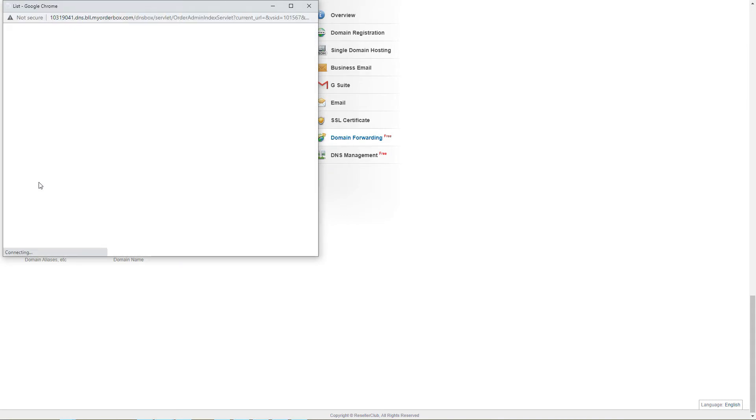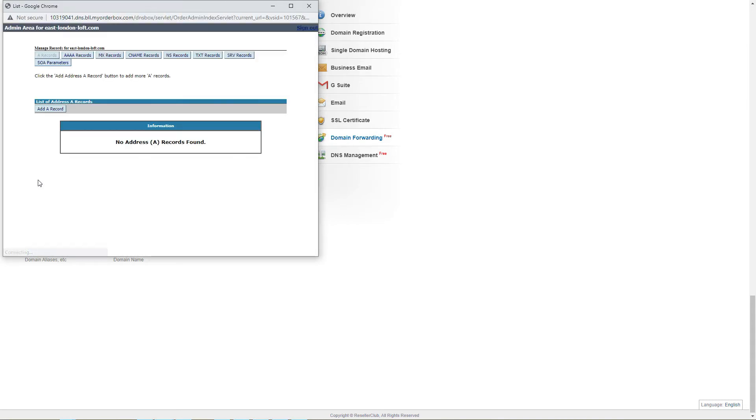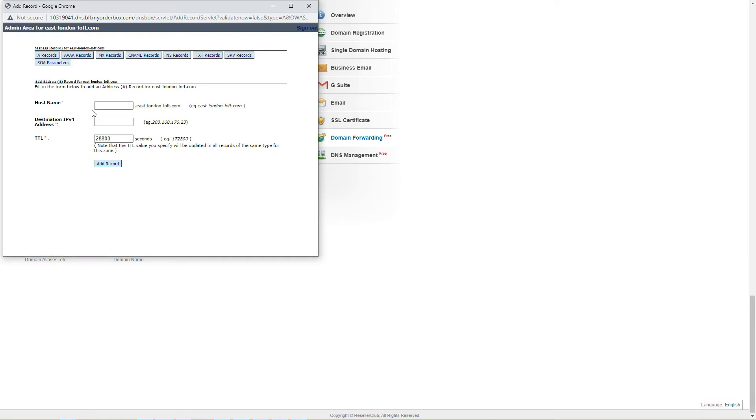Here you will find your A records which you need to set up. Now either create two A records, or amend existing ones so that they point to the correct IP address.